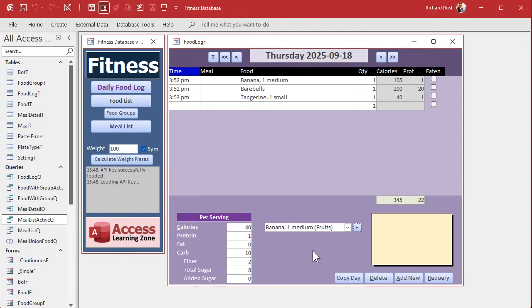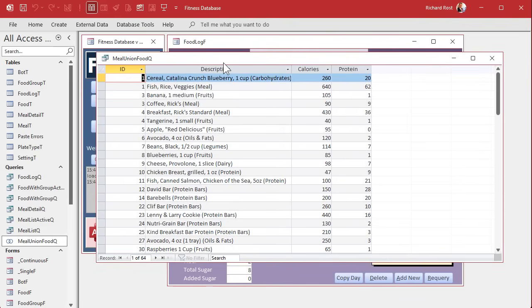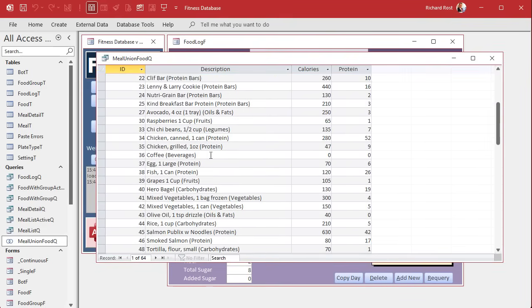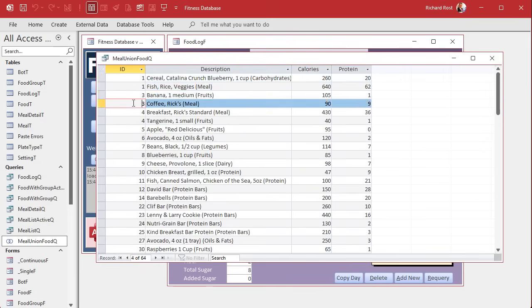Let's take a look at what's in the union query here. If we look you can see the IDs over here, we've got some duplicate IDs. There's a one and a one, there's a banana and coffee, they both have the same ID.